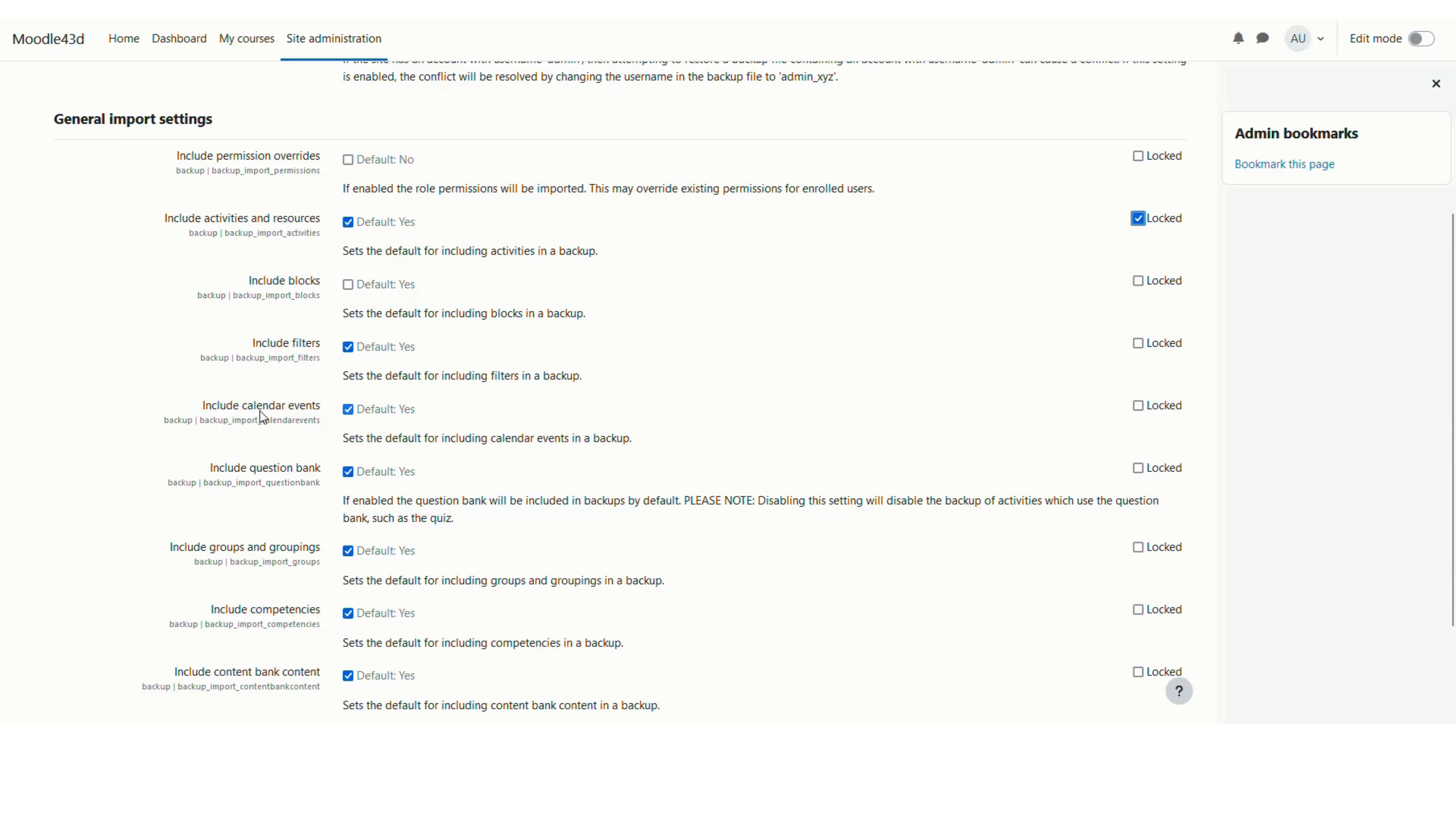Then you can include the calendar events. I don't want to include the calendar events because there might be some courses which were created a long time back. So I will uncheck this.